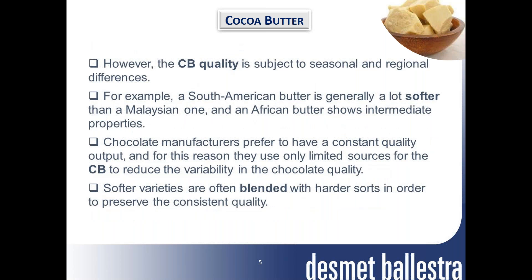This rapid melting at body temperature gives the desired cooling sensation and mouthfeel for chocolate. However, cacao butter is subject to seasonal and regional differences. South American butter is generally softer than a Malaysian one, and African butter shows intermediate properties. Chocolate manufacturers prefer to have a constant quality output, and for this reason they use only limited sources of cacao butter to reduce variability in chocolate quality. Softer varieties are often blended with harder ones to preserve consistent quality.